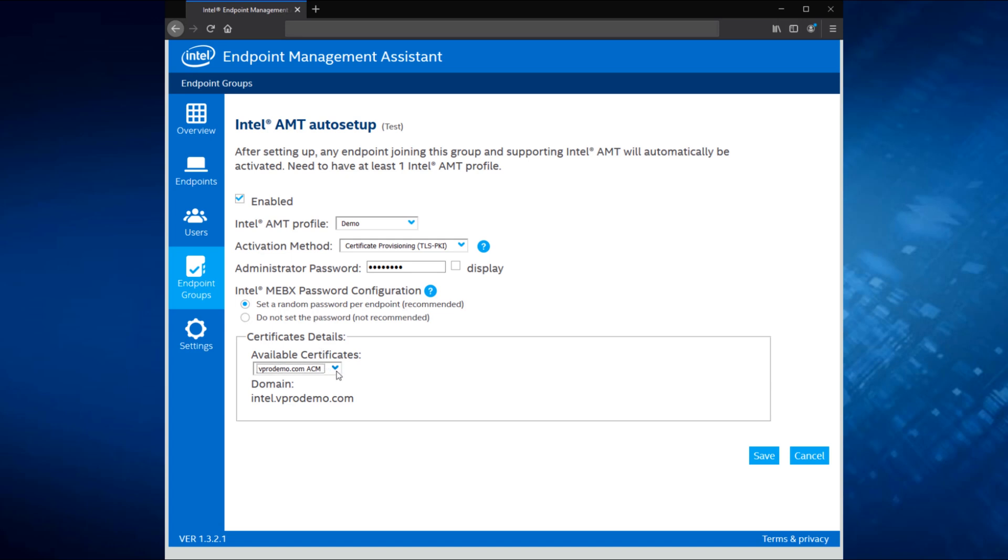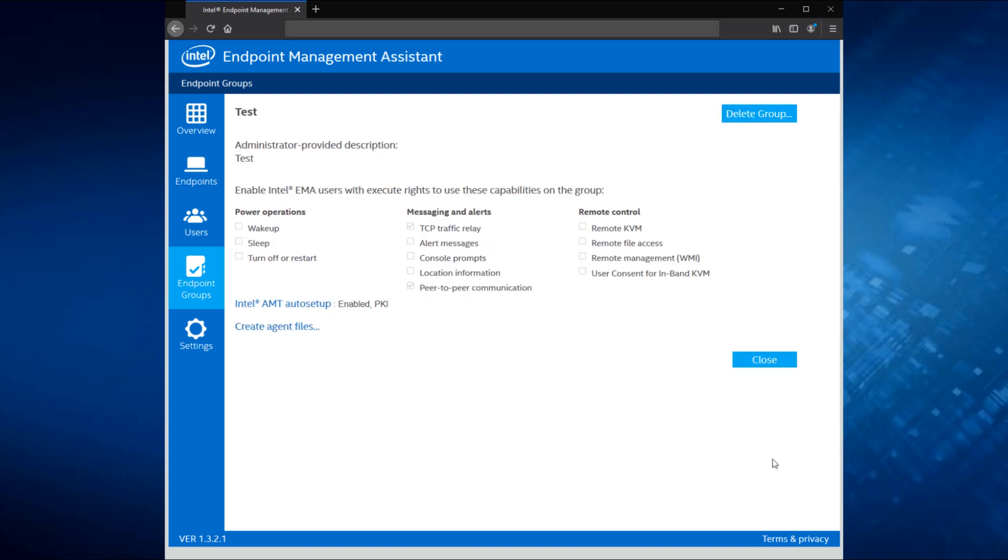Then finally, I have a drop-down here where I would pick the certificate that I would use to go through and provision the systems in my environment. In my case, I just have one here with the domain specifics of vprodemo.com. Once that's done, I hit save and I'm all set. Anytime a new device joins the test endpoint group, it'll automatically be configured with Intel AMT as soon as the agent is installed and sees AMT capabilities on the system.